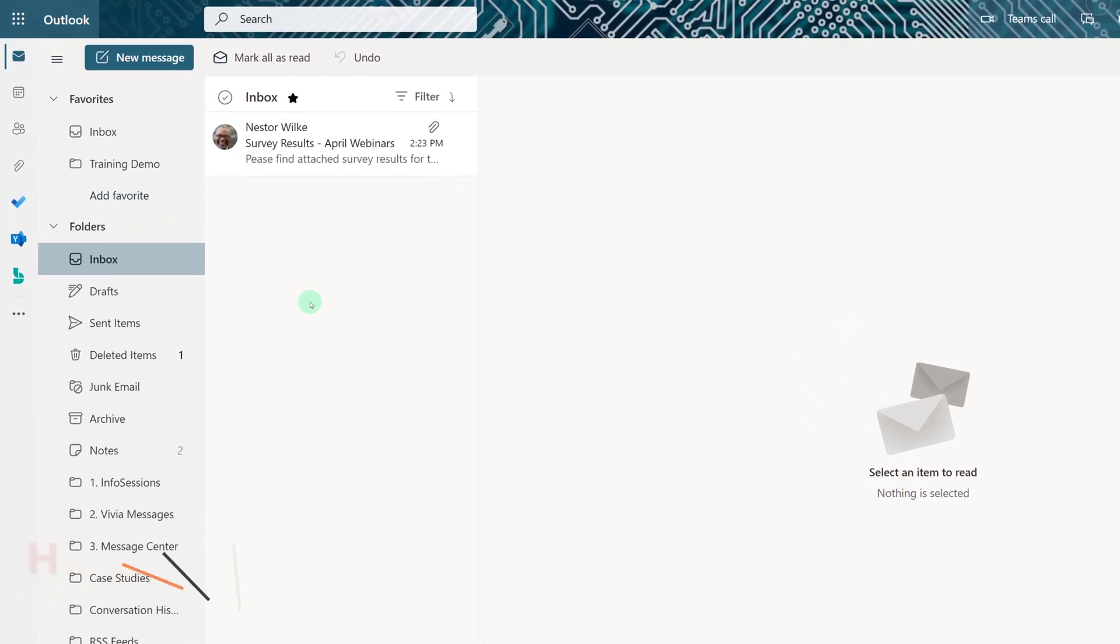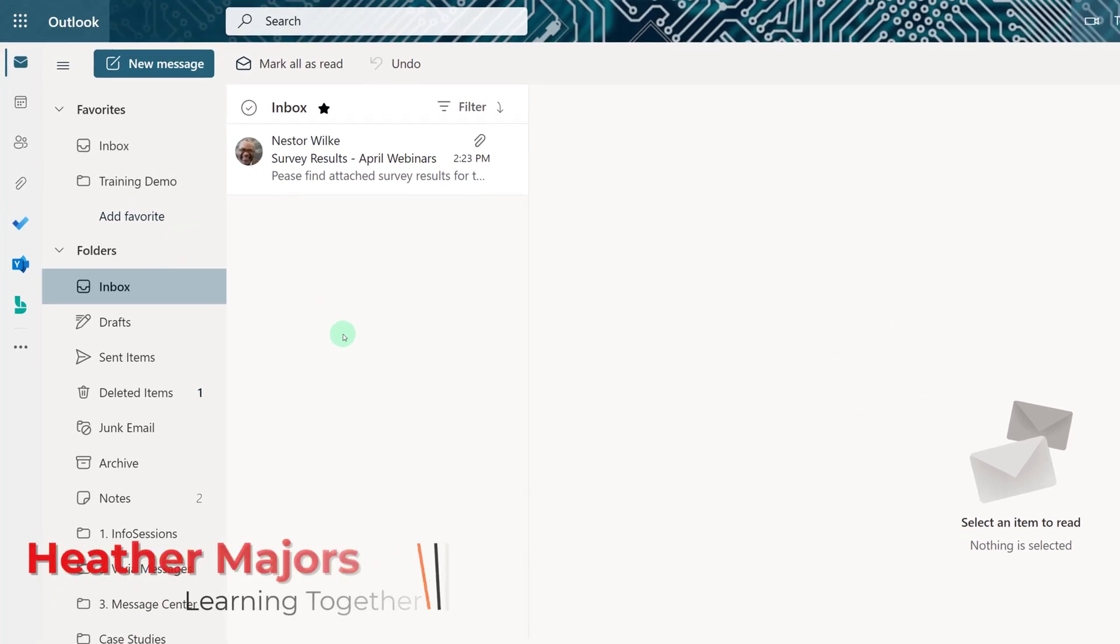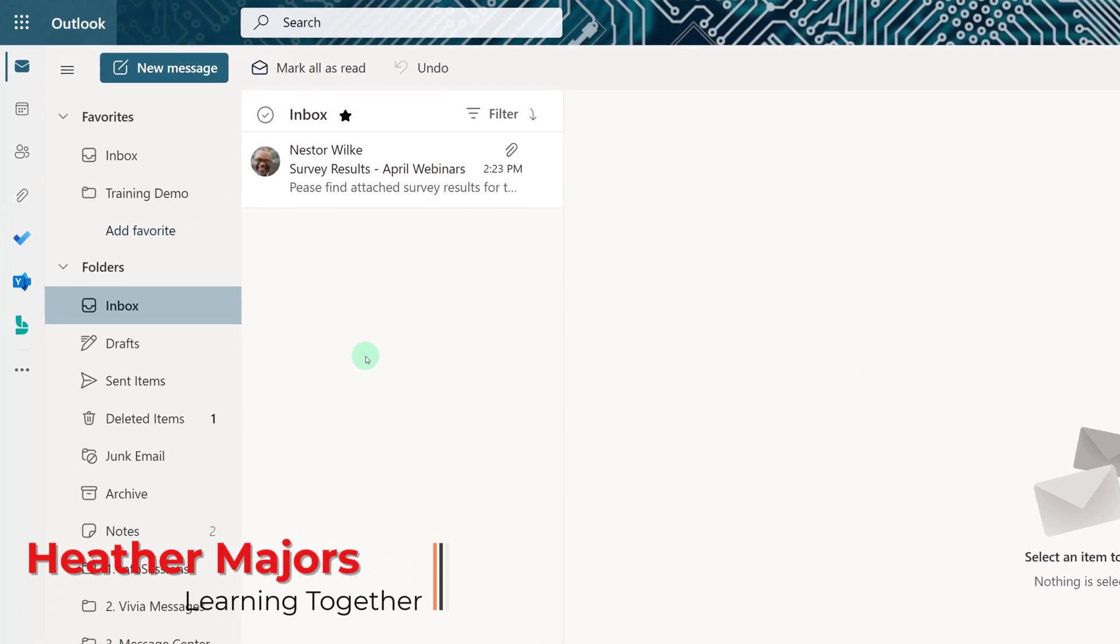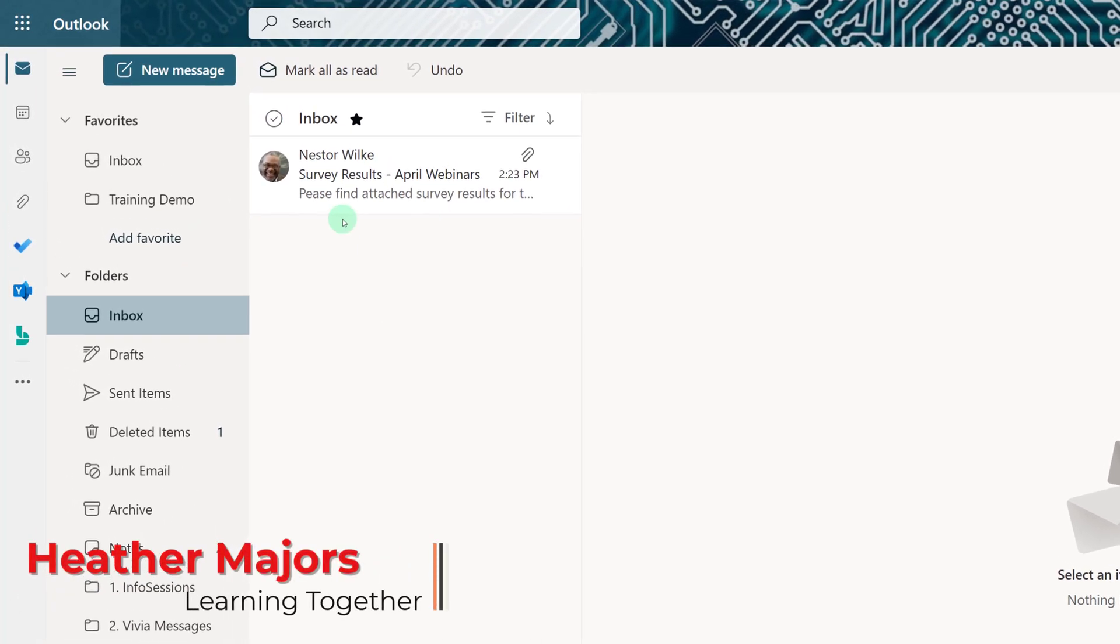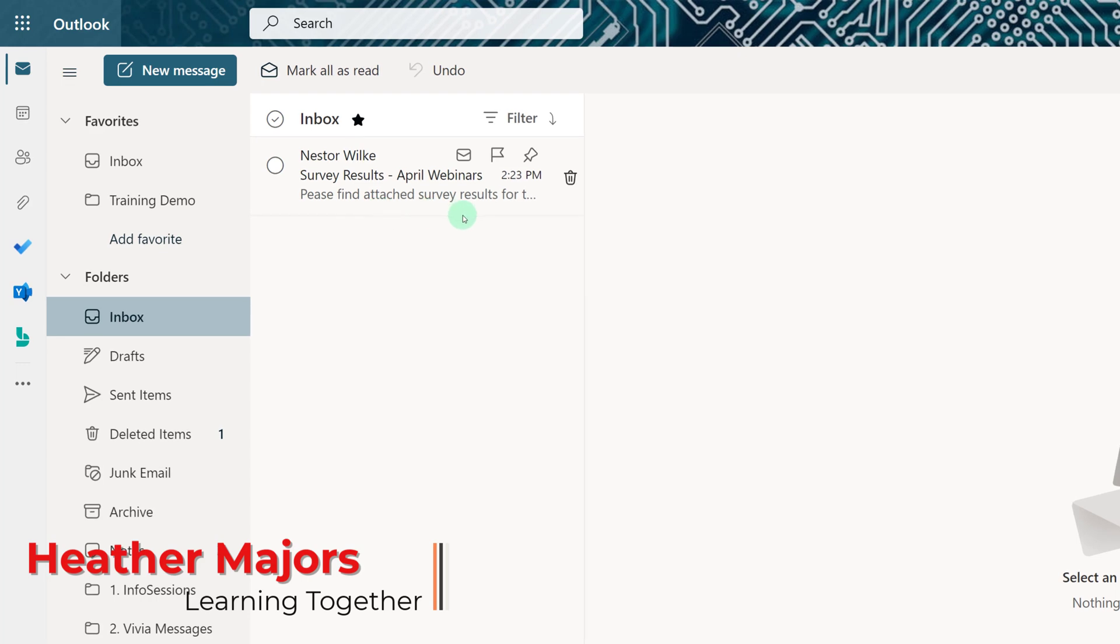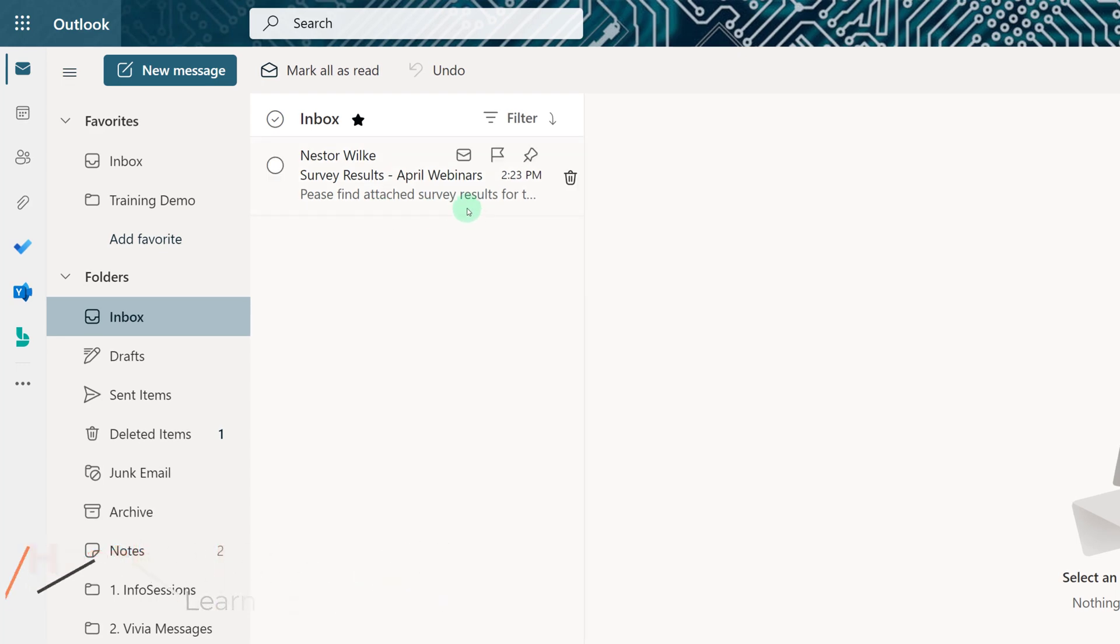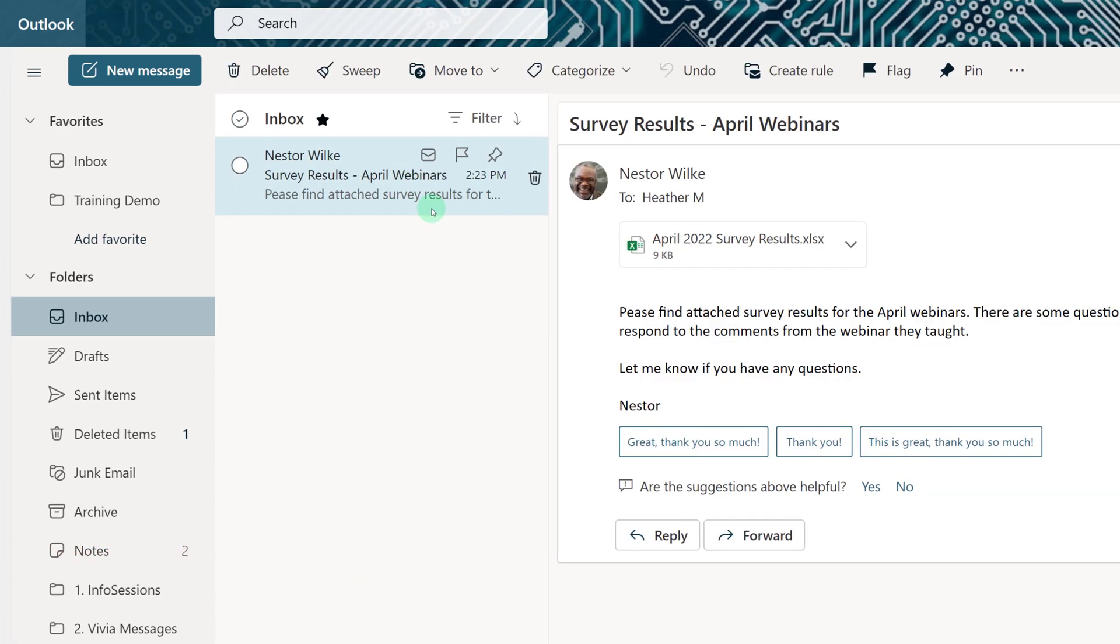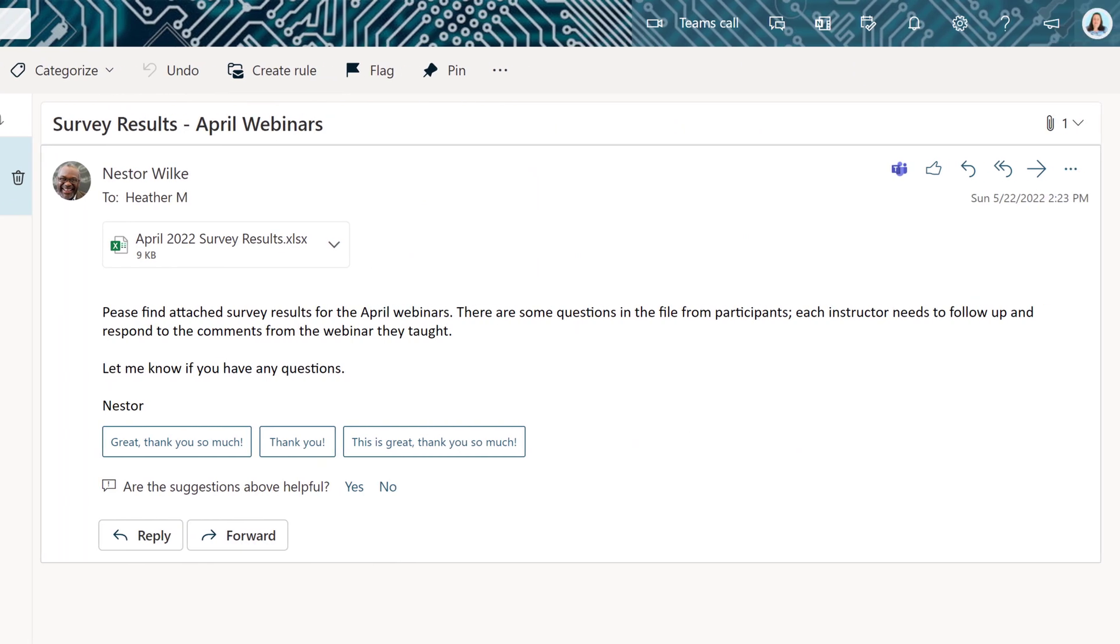This has probably happened to all of us at least once. You get an email that really should have been sent to your whole team, but it came just to you. Rather than forwarding the email and adding everyone to the message, you have the option to send the email to Teams and keep the whole conversation in one place.